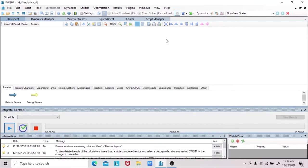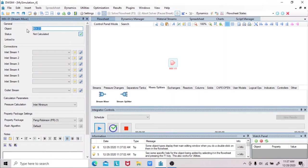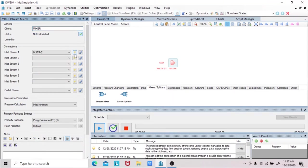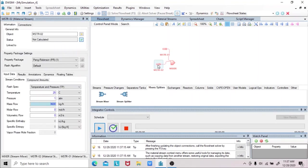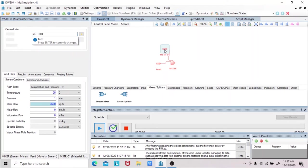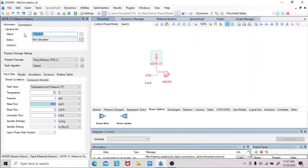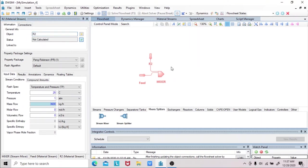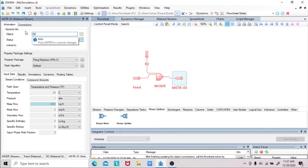We can now start. First, we will drag a mixer. Under this mixer, we will add two initial streams. First is the feed stream and second is from the recycle stream. For our outlet stream, we will name this as the gross feed.